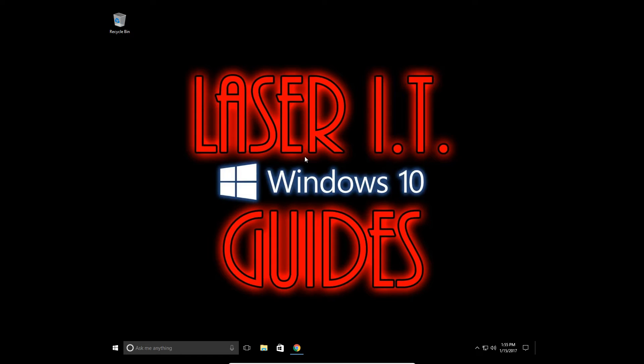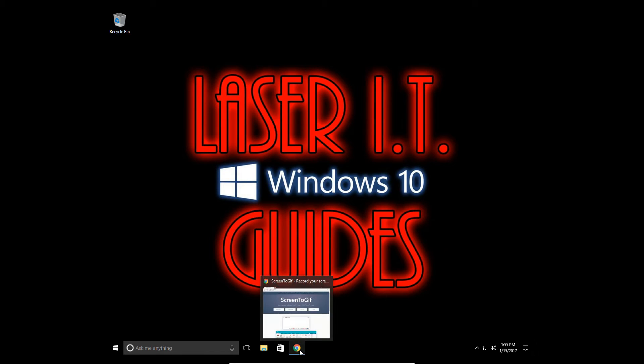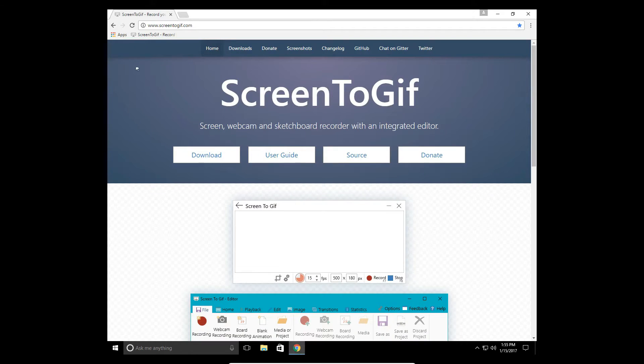Hi, this is Laser IT YouTube with a video tutorial showing you how to create a GIF of your screen. We're going to need some external software for this, so open up your internet browser.